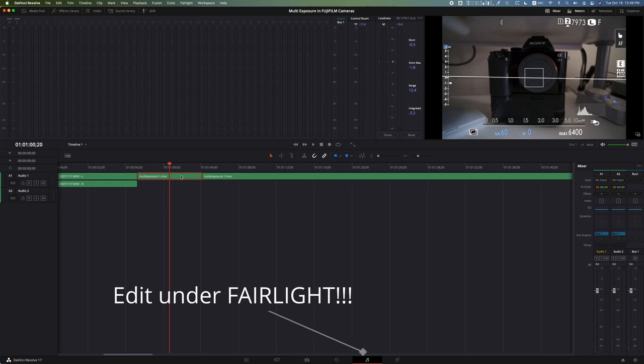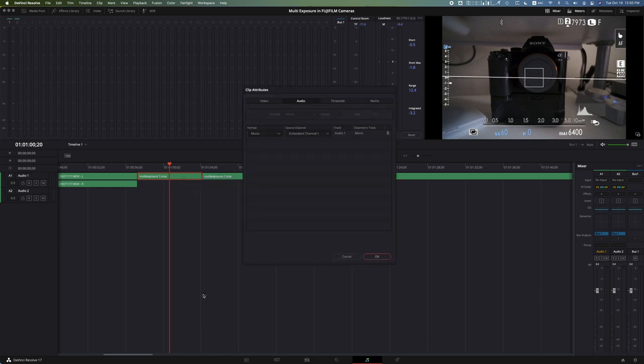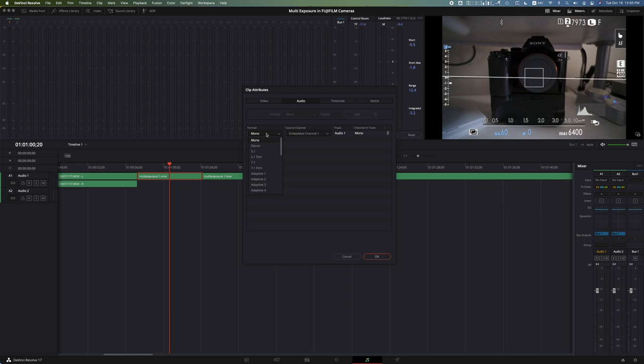What you got to do is go to your clip, right click it, scroll down or head down to where it says clip attributes. Now open that up and go to the audio attributes. Under format, it's going to probably most likely be in mono.